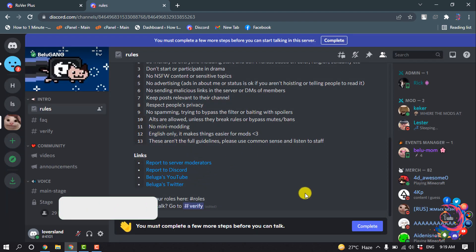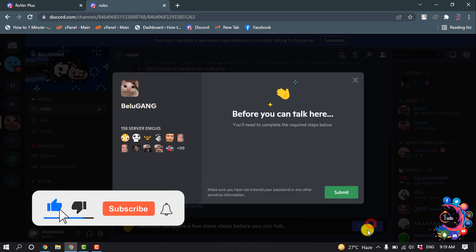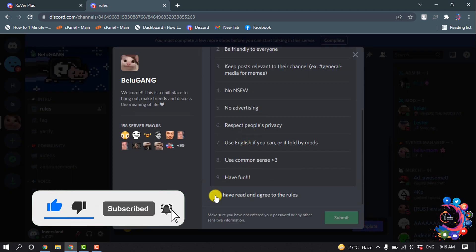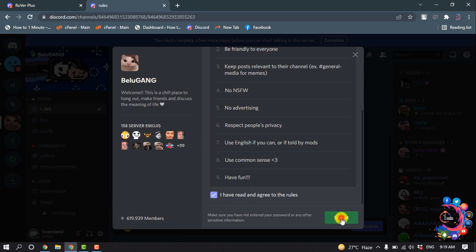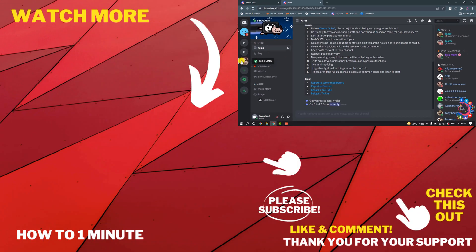And now we need to complete the verification, so click on 'Complete' and scroll down and click on 'I Agree' and agree to the rules and submit. So here you can see I successfully joined to the Beluga official Discord server.